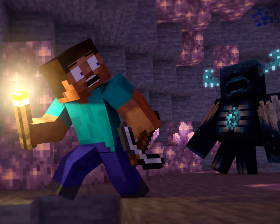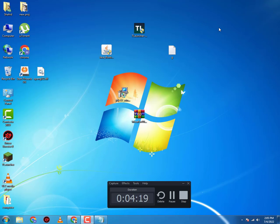Assalamualaikum viewers, welcome back to the channel. Today we will be fixing the OpenGL error in Minecraft 1.19 in 2022 on your low-end PC. So without any further ado, let's get into the video. Right off the bat, we are on our computer screen.